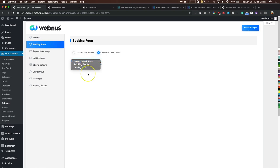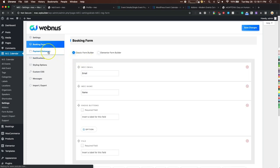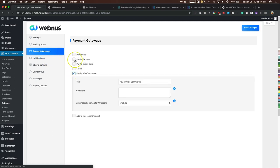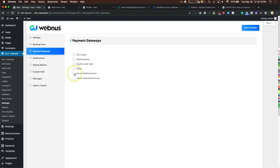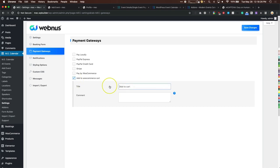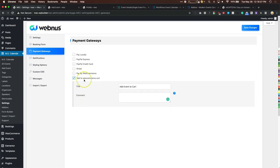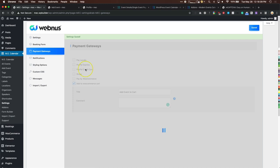Payment gateways include local payment, PayPal, Stripe, or WooCommerce. You can also enable Add to Cart so users can add events to their WooCommerce cart — useful if they're purchasing multiple events at once.